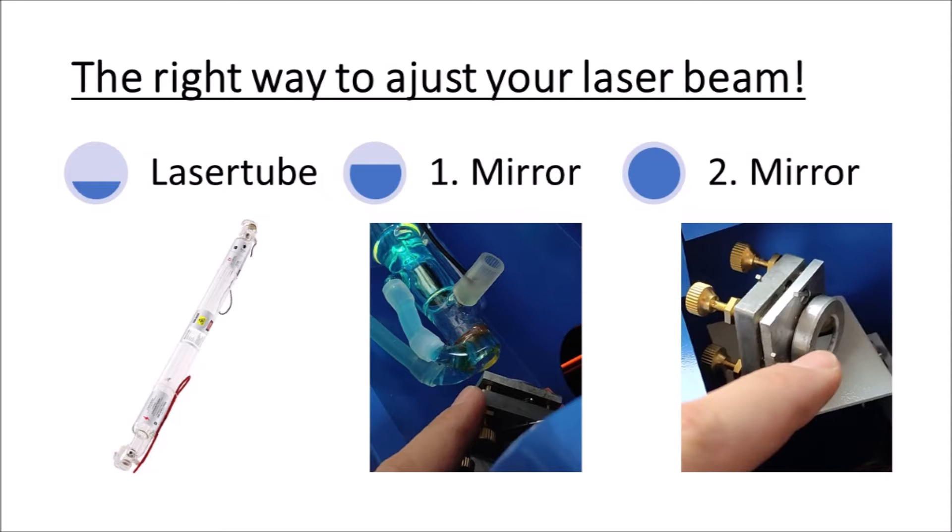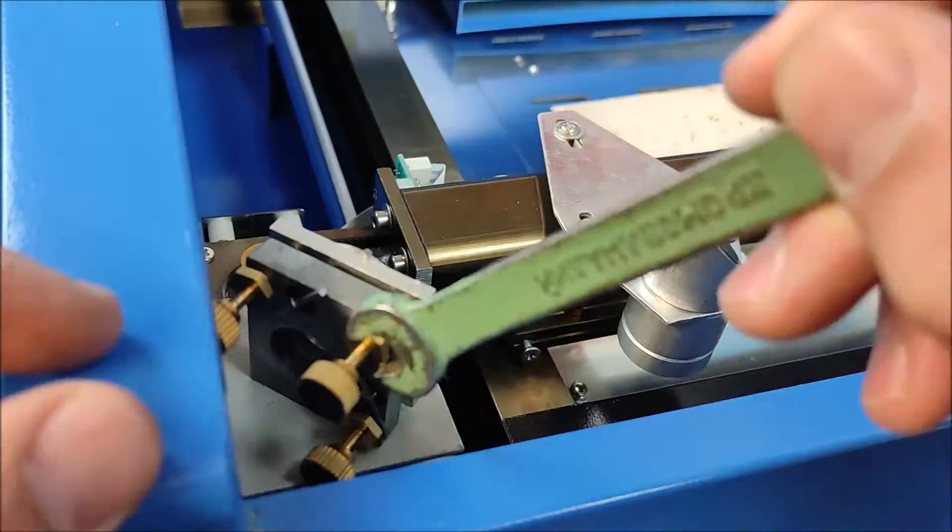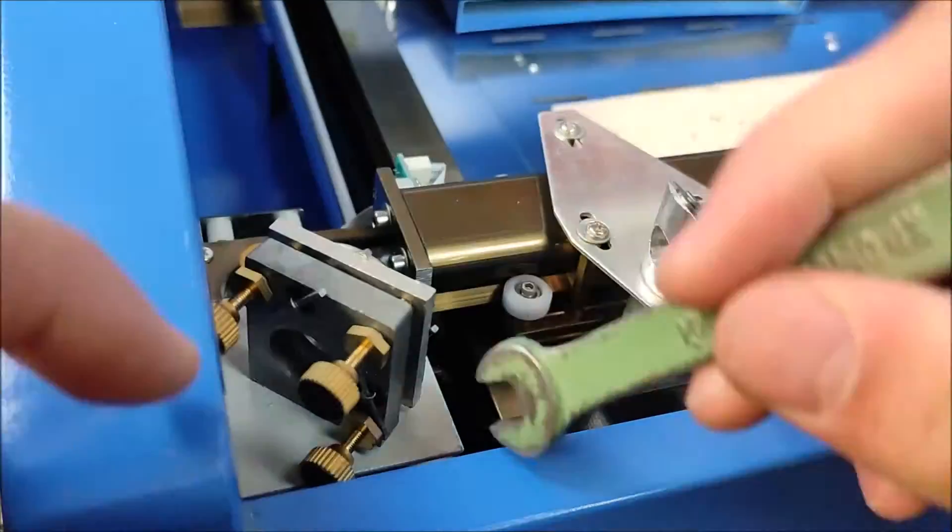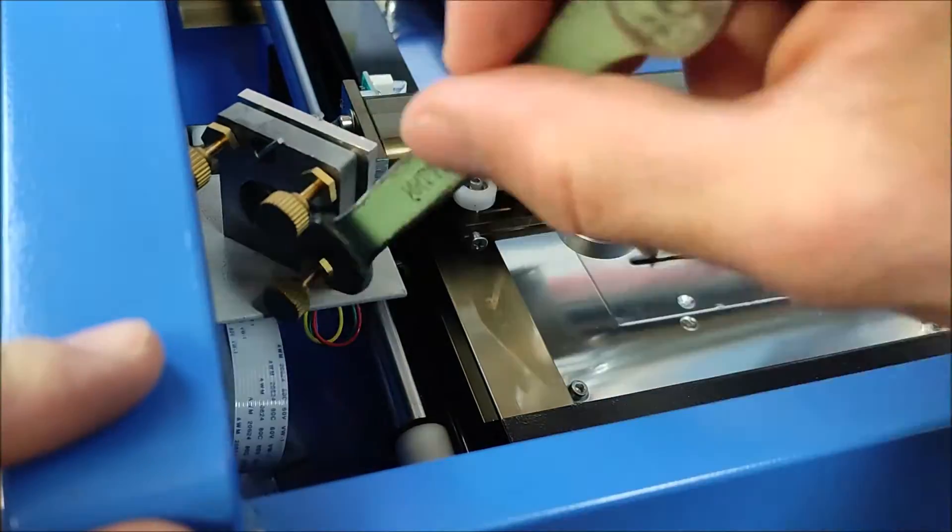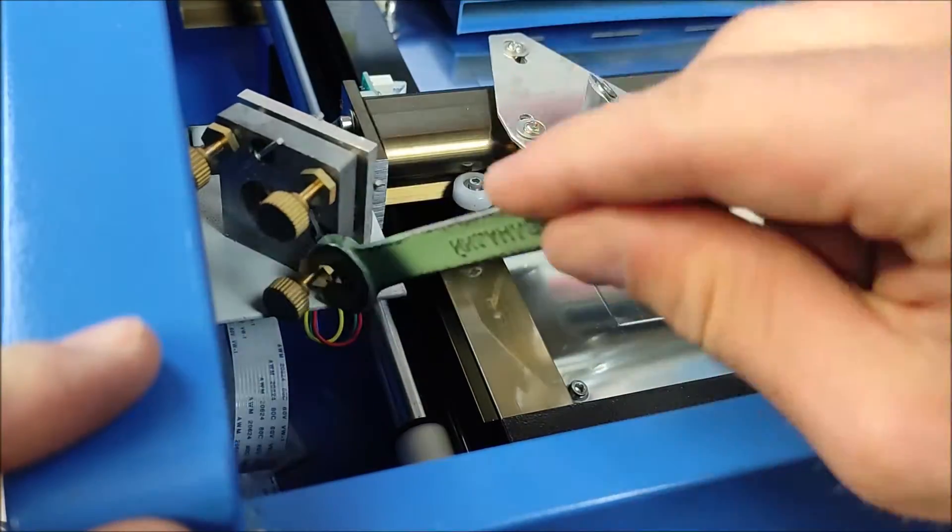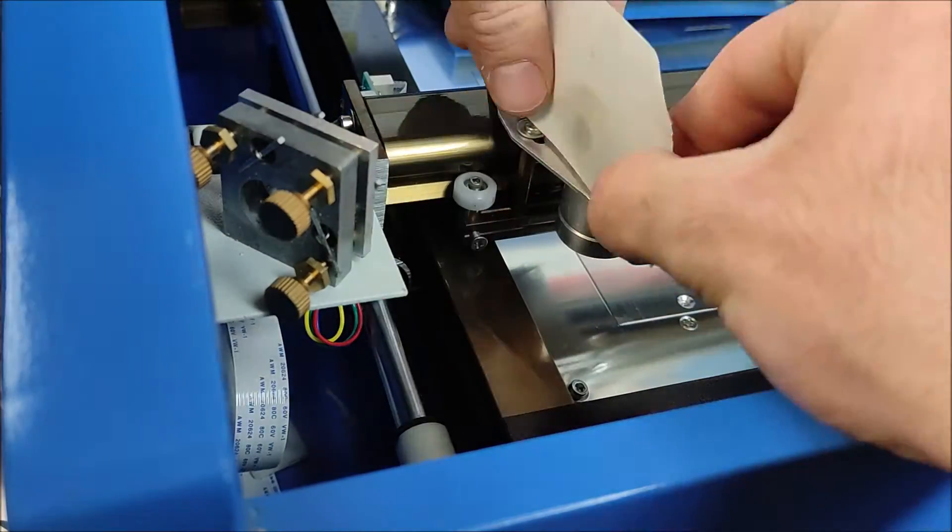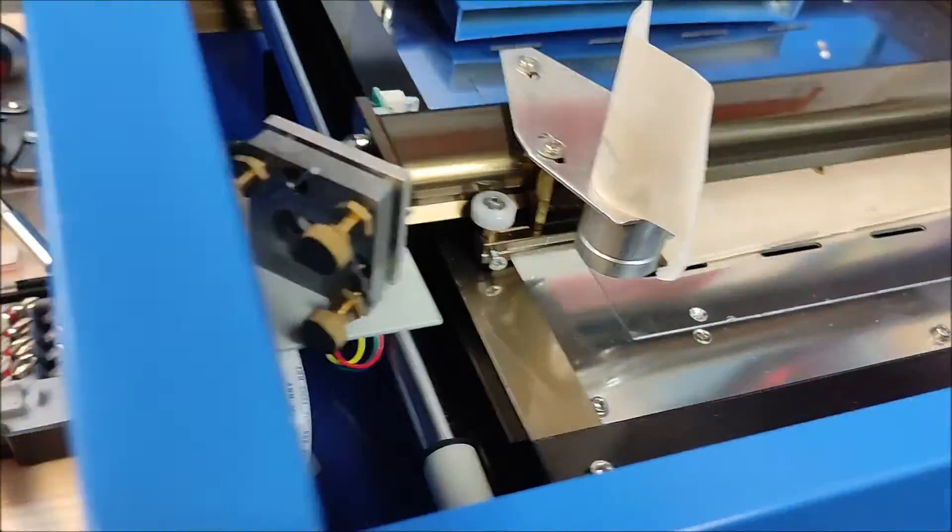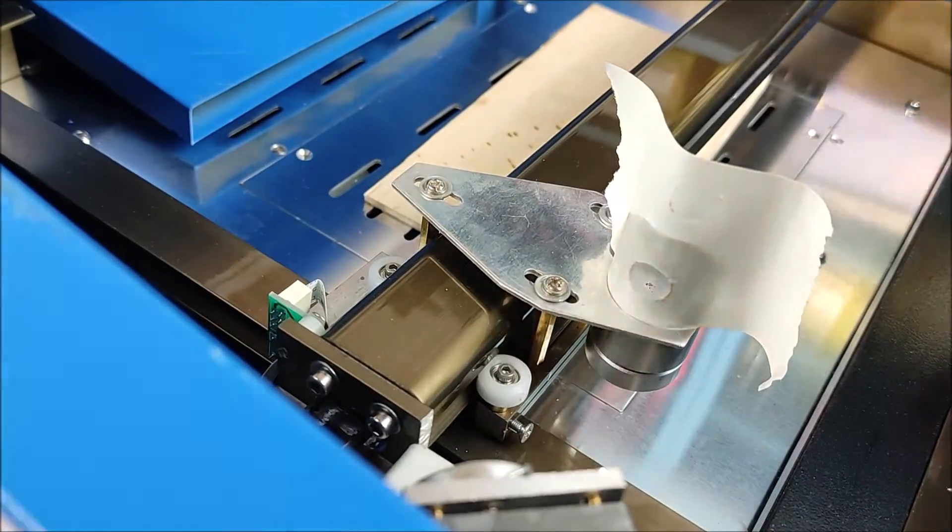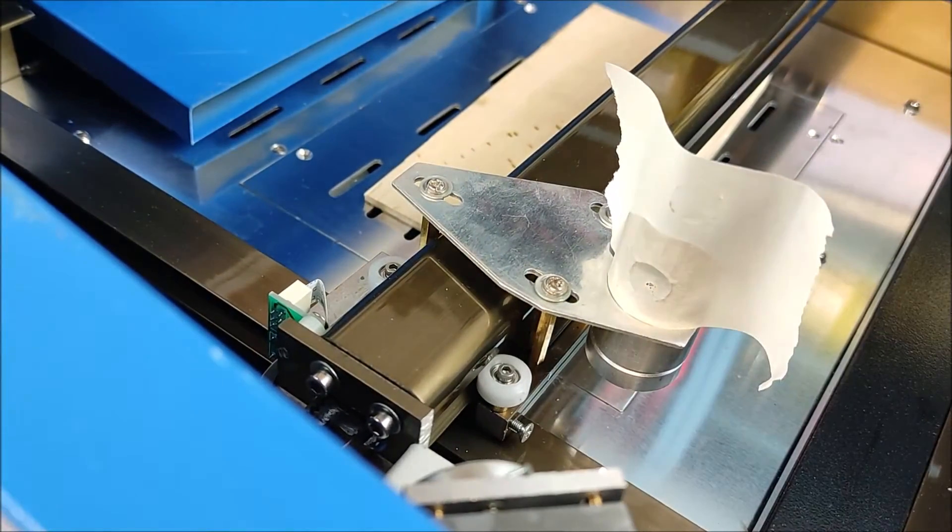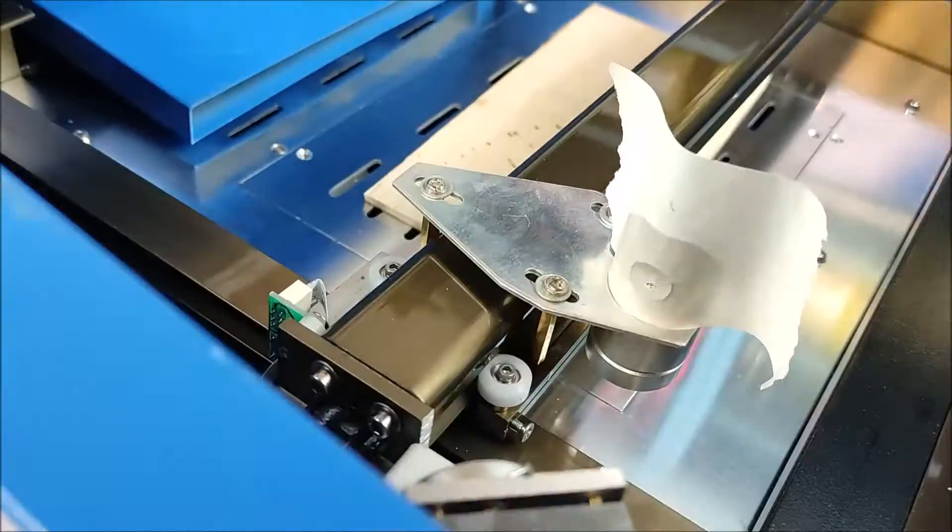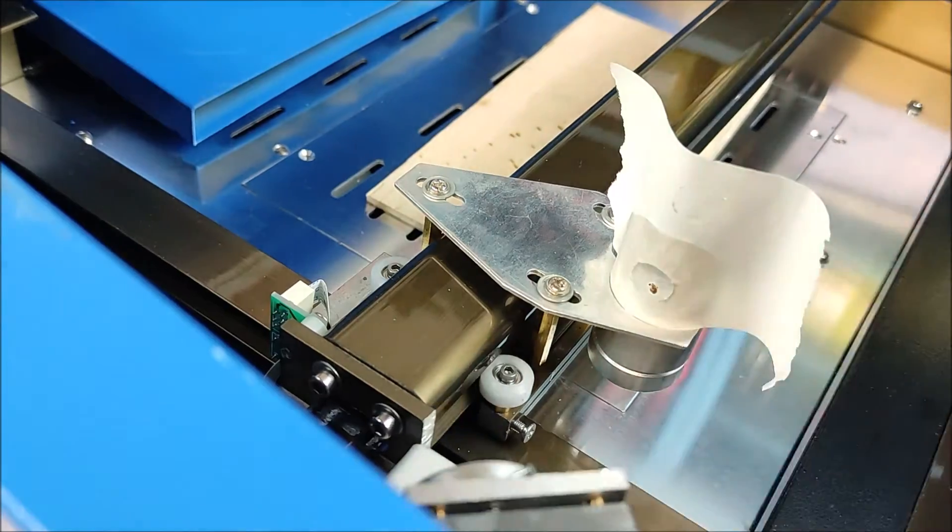Now you can adjust the first mirror. Adjust the first mirror so that the laser beam is exactly in the middle of the second mirror. And now adjust the second mirror. Adjust the second mirror so that the laser beam is exactly in the middle of the hole in the laser head. That you will see now.